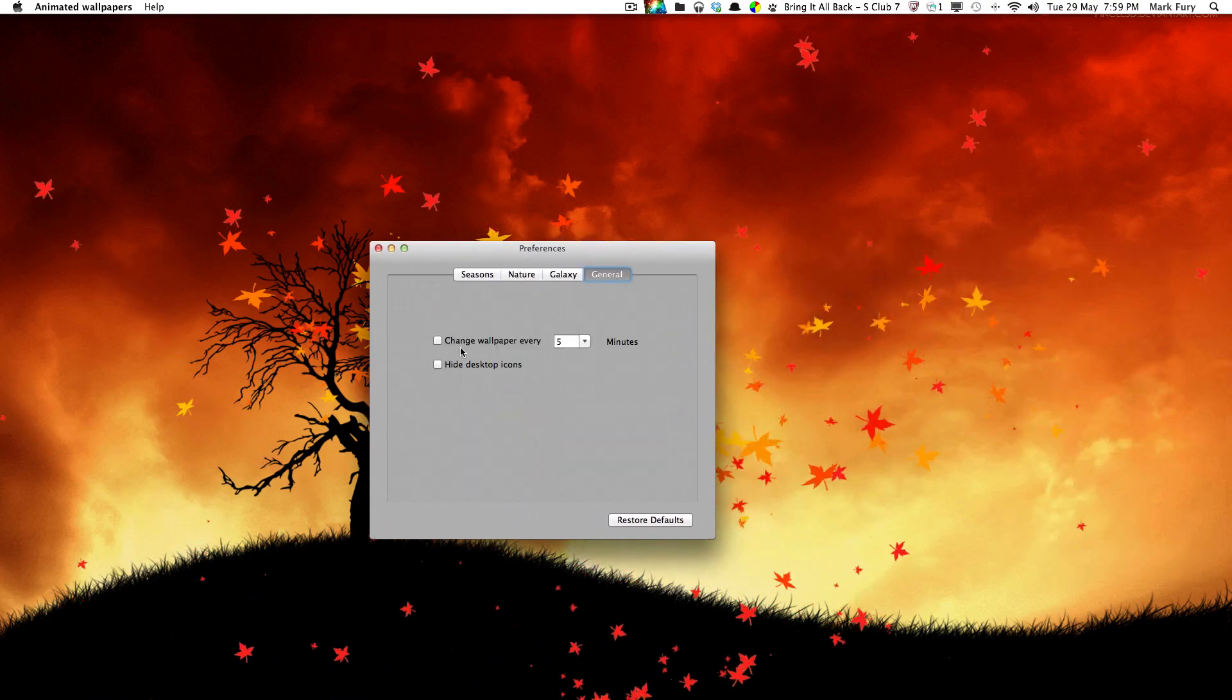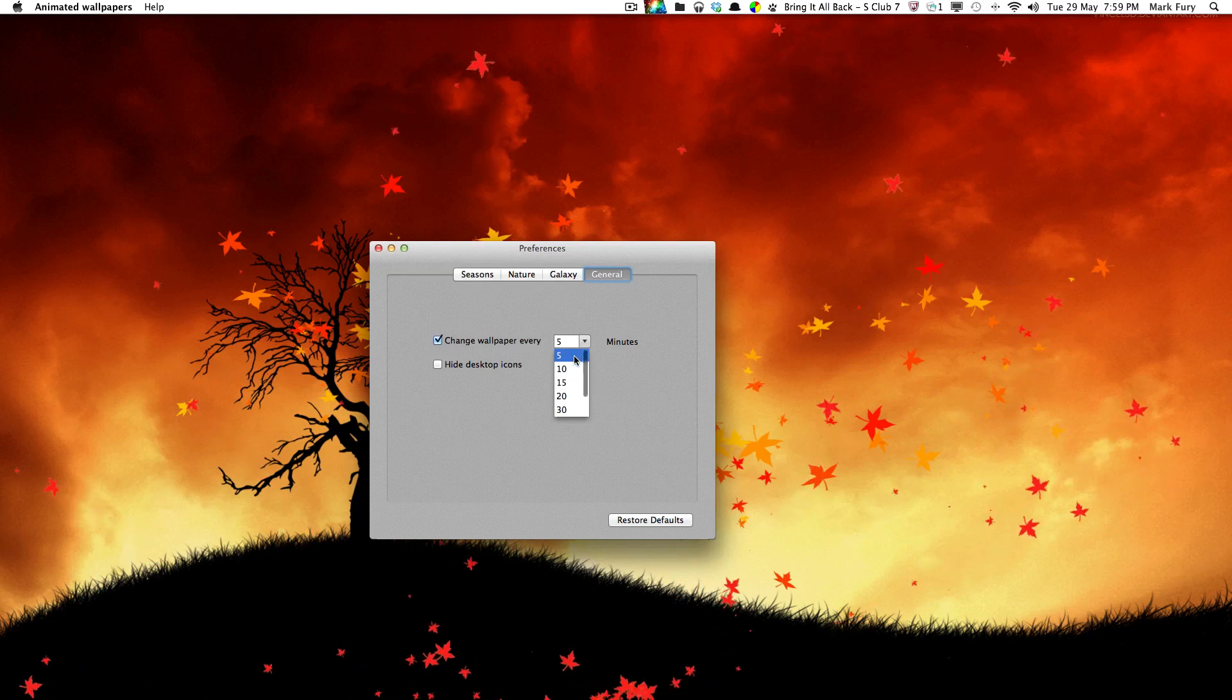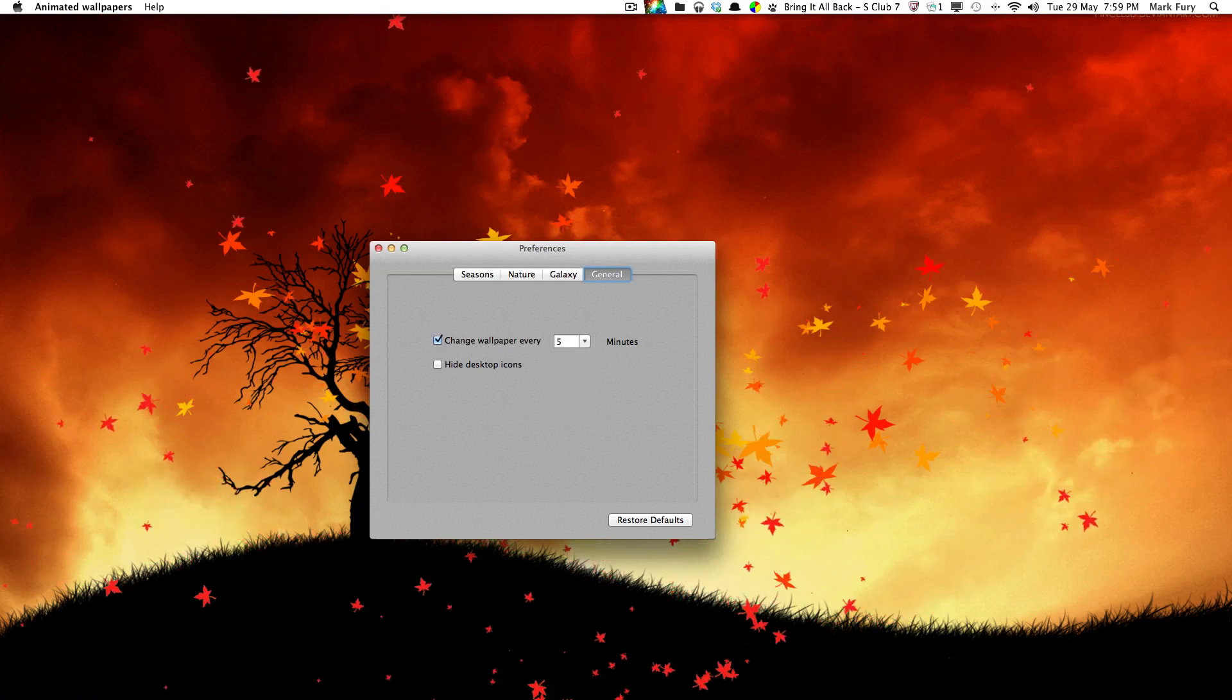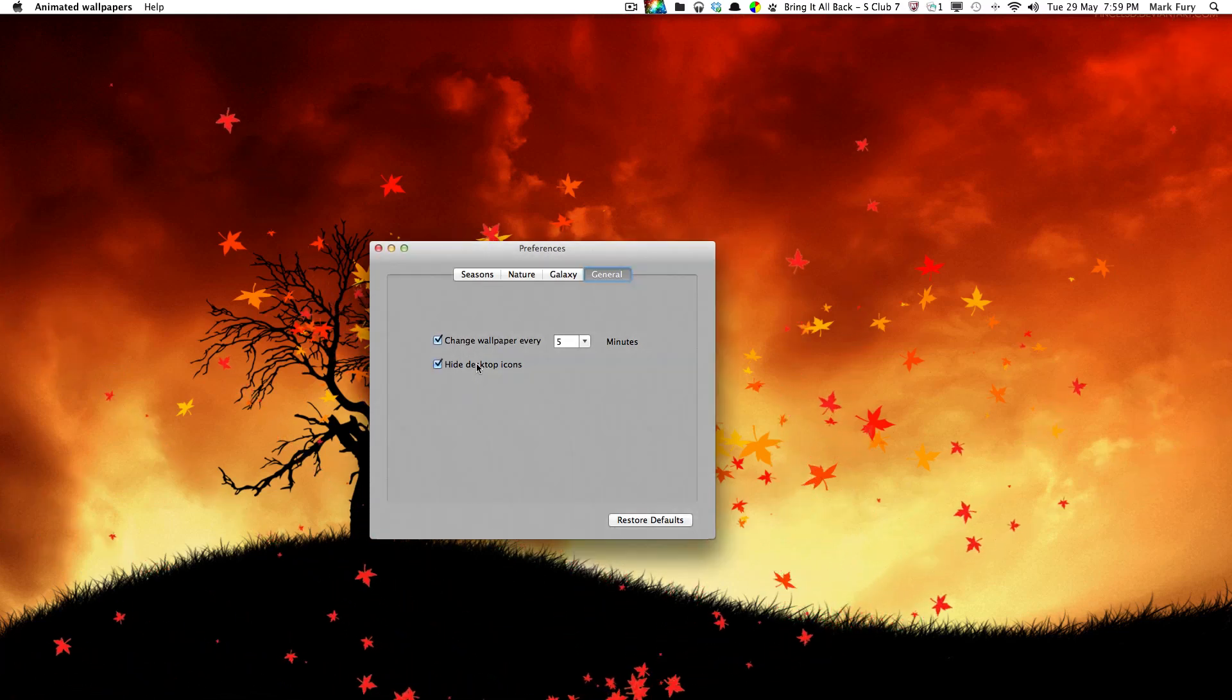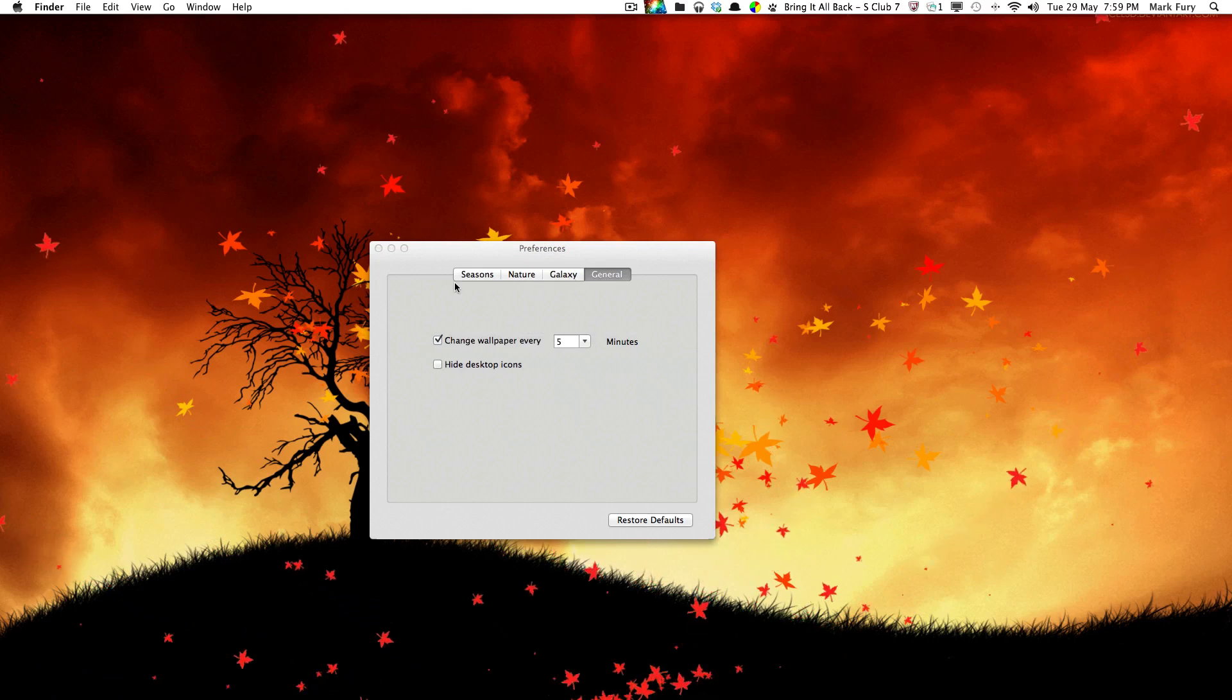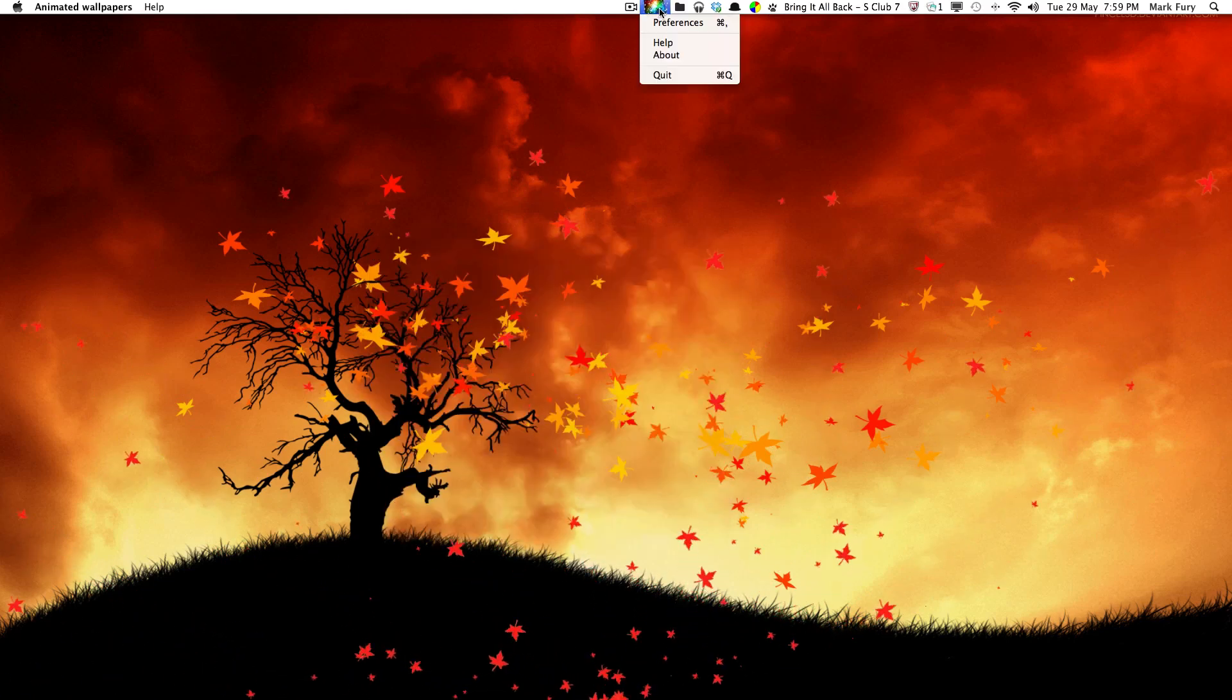There aren't many settings really. You can set it to automatically change the wallpaper every 5, 10, 15, 20 minutes etc if you want to. And you can also set it to hide your desktop icons, which is nice. So yeah there aren't really that many settings.